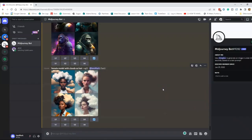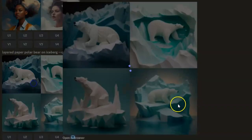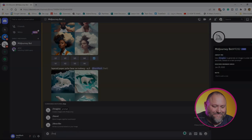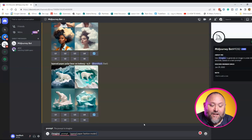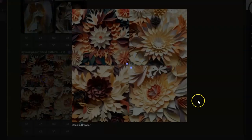Forward slash imagine: layered paper polar bear on iceberg. And there we go. Forward slash imagine: layered paper fashion model in a shop window. And finally, forward slash imagine: layered paper floral pattern. And there you go — that's just amazing to me that it can look so handmade.